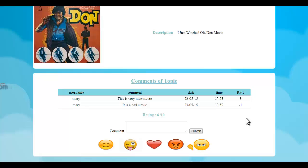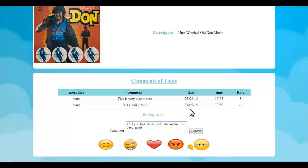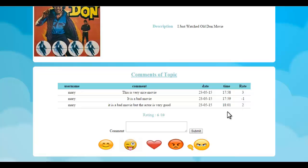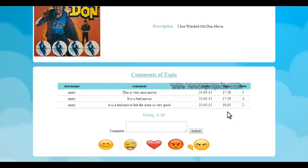Now let's write one more comment with multiple sentiments. This comment says that the movie is bad but the actor is very good — so it has two sentiments: bad as well as very good. It still gives a rating of 2 to the comment because, in the first comment, if you write 'very nice' the rating is 3, but if you write 'bad' there's a minus one point. So if you write 'it is a bad movie but the actor is very good,' we have mixed sentiments, but it's still net positive, so it gives 2 points. The overall rating of the movie is 6 out of 10.